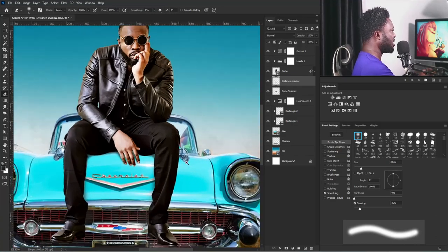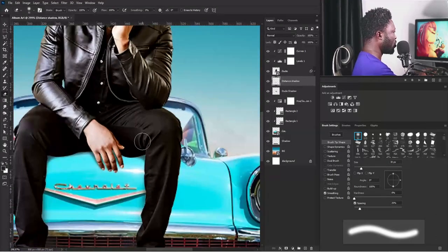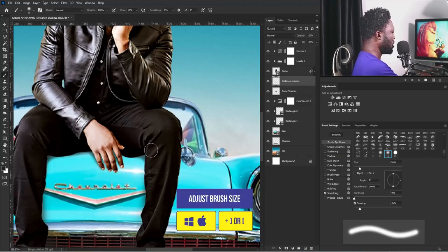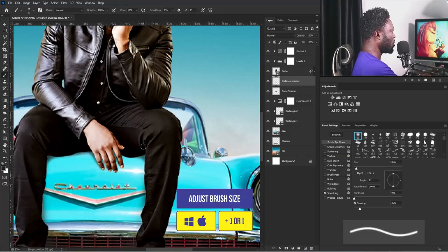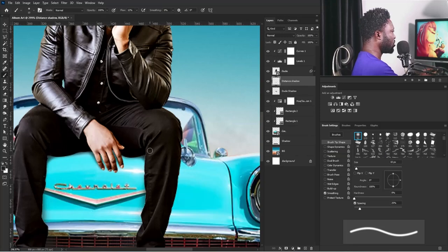I'll select the brush tool and make sure it's selected, then apply the brush to the project, applying additional brush strokes as needed on this side.